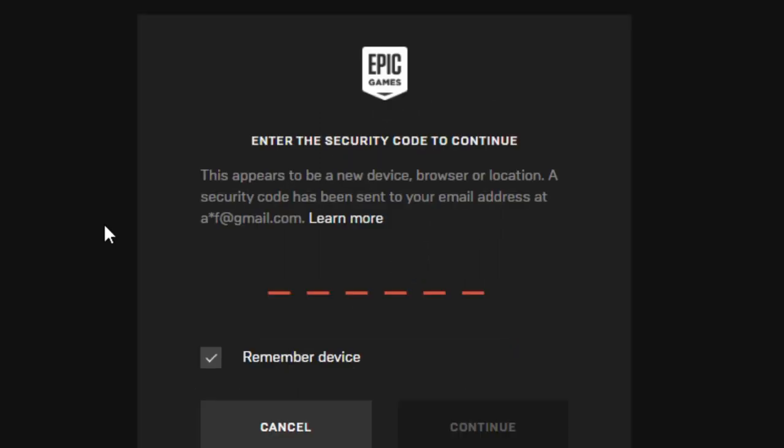Alright, so if you get this message, do not be afraid. This means that you have two-factor authentication and what you need to do right now is go to your email address and paste the code that you get there. You'll get an email from Epic Games, paste the code that you get there here.